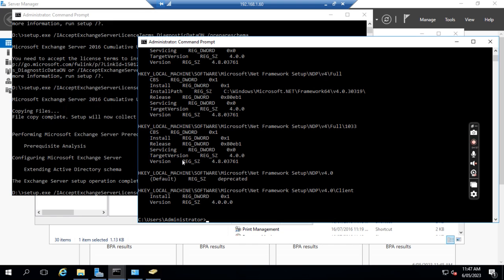If we see the result, version 4.8 is already installed on the server, so we don't need to install it. If we don't have 4.8 installed, then we need to go to the internet to download the .NET Framework 4.8, install it on the server, and restart the server once.